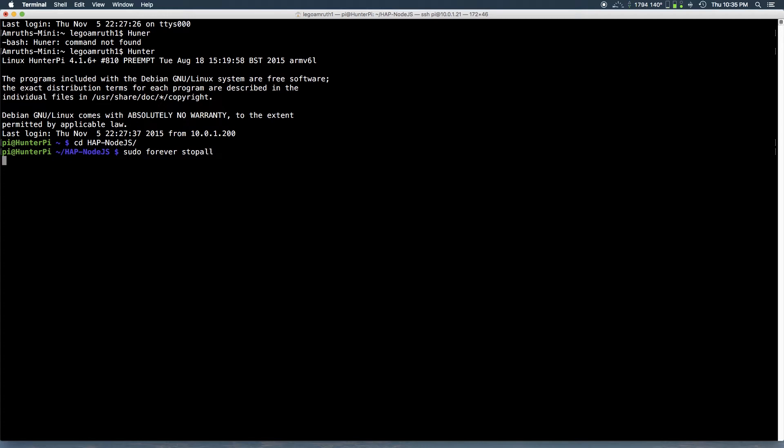And this is going to make sure none of your nodes are running right now and it should give you stopped, or I already stopped these before so mine says yep no forever process is running.